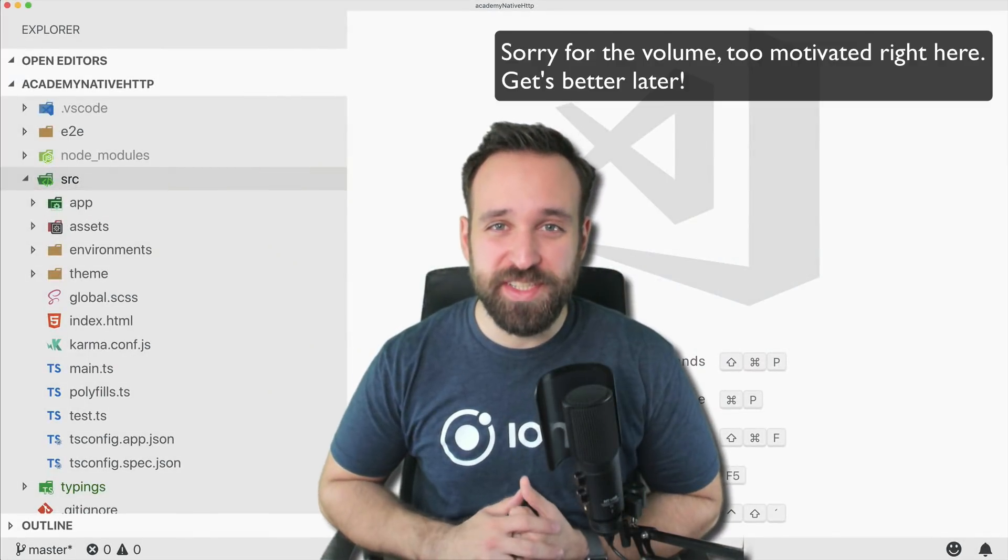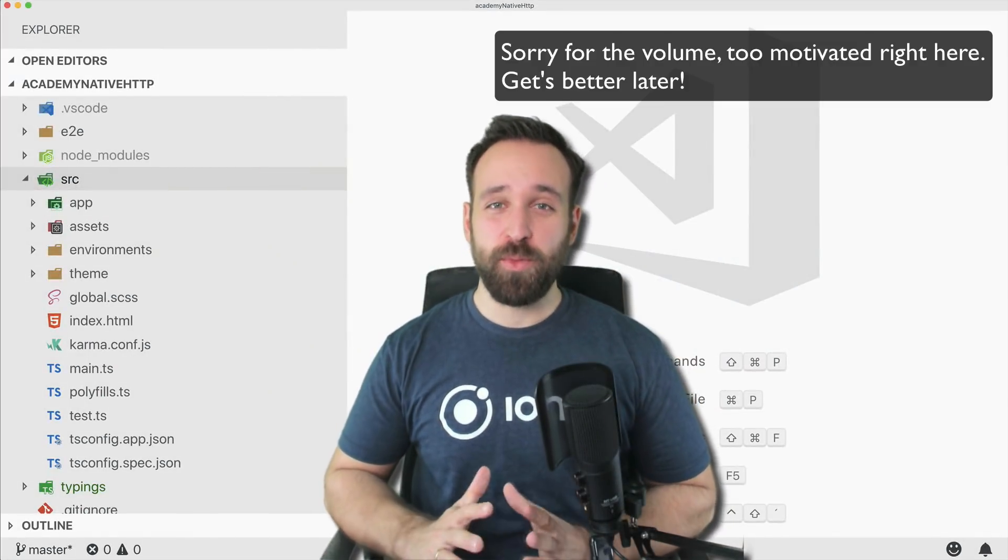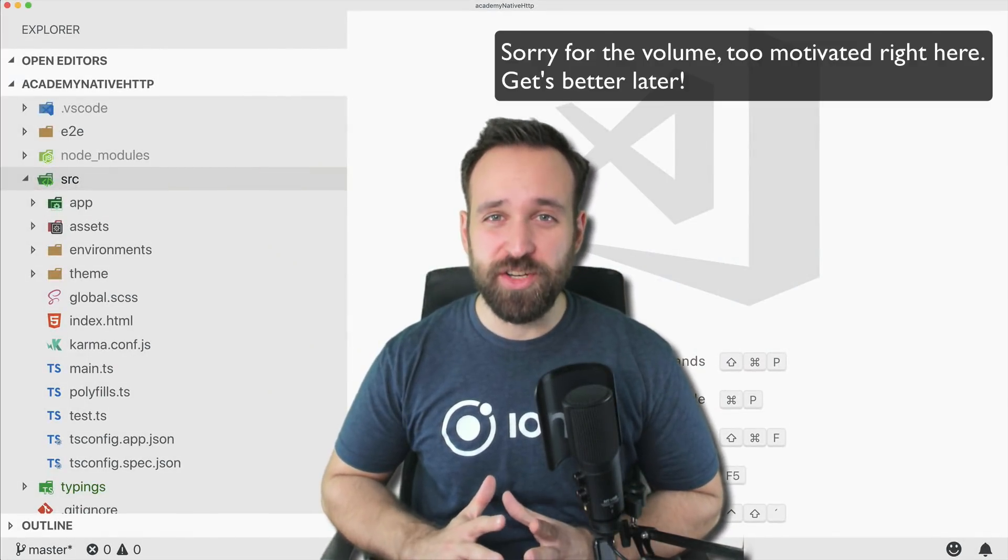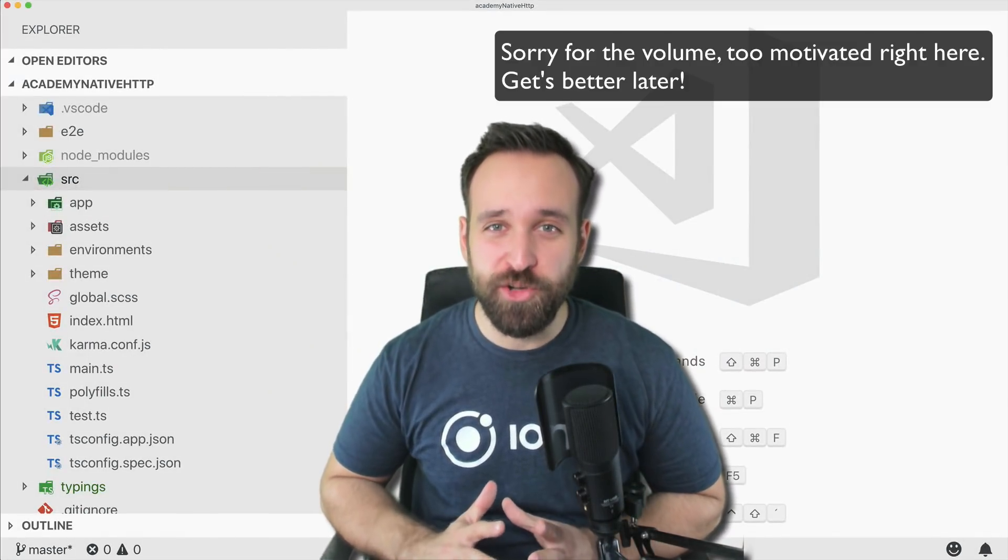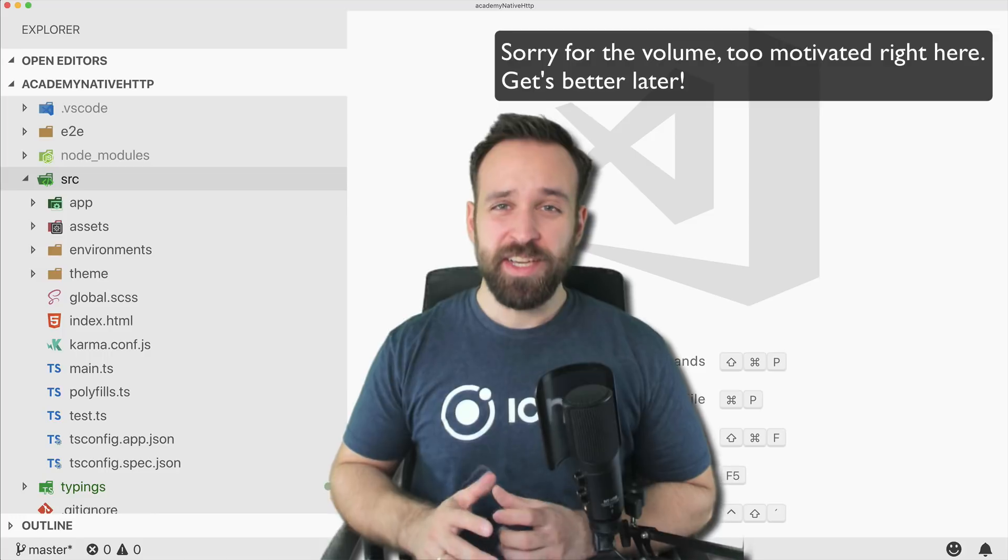Hey everyone! What's up? This is Simon, back with fresh Ionic content for our coding Tuesday.